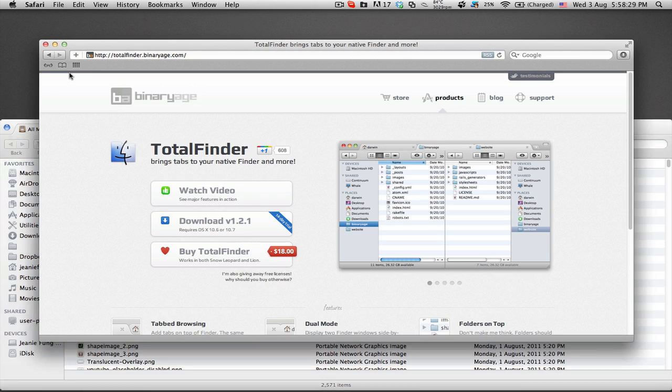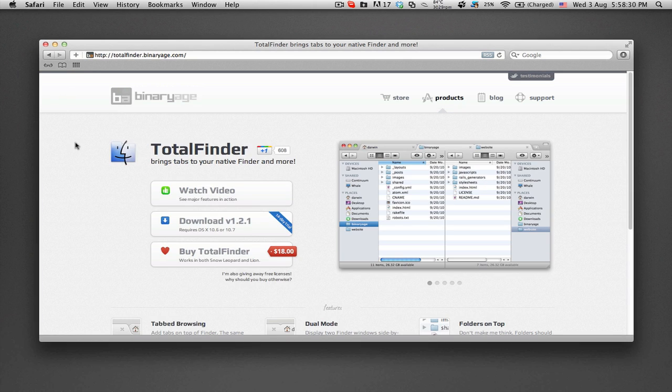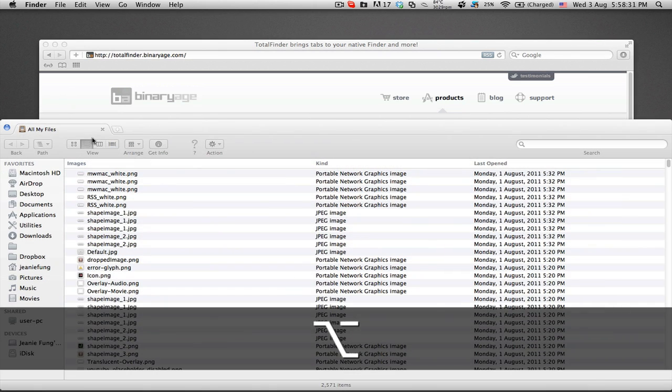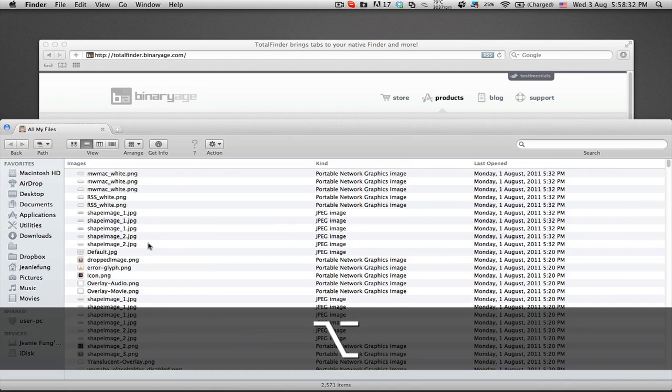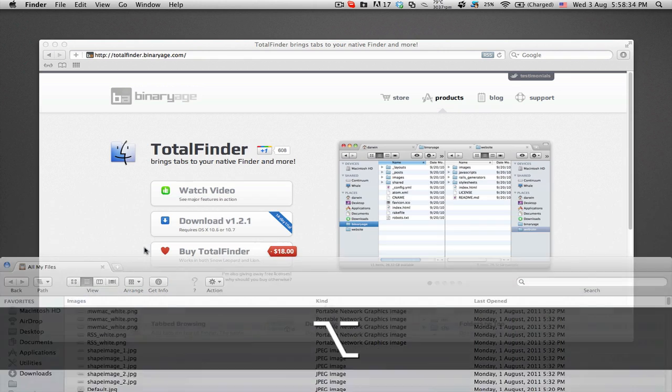You can pin the visor by clicking the blue button so it will stay open while you switch to another application.